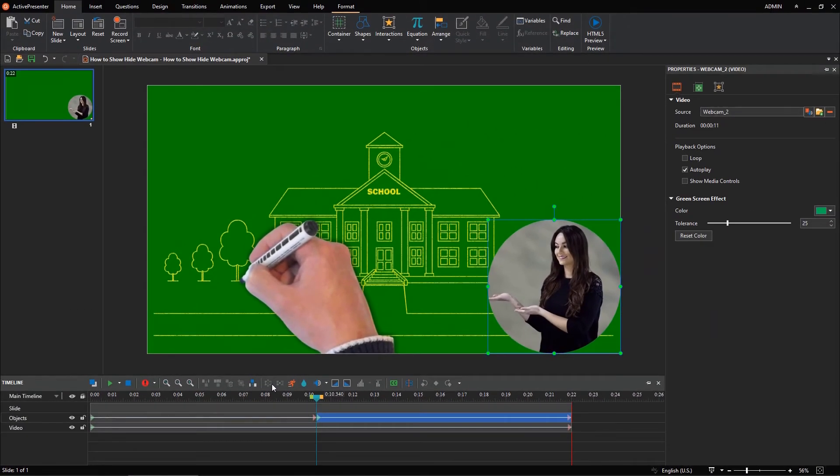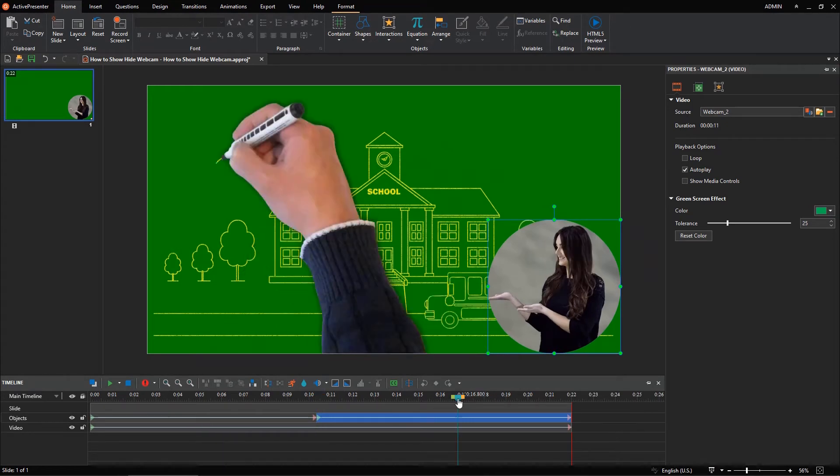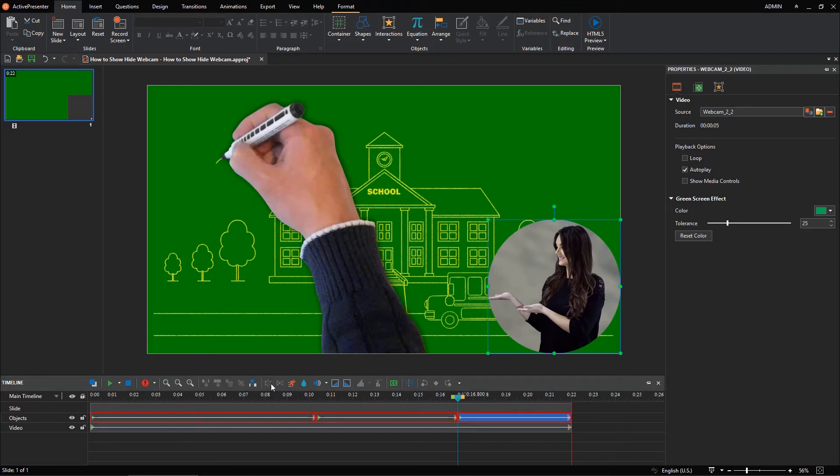Continue placing the playhead at a new timestamp when you want the webcam to reappear. Click this button again to split. As you can see, the webcam is split into three separate video objects.